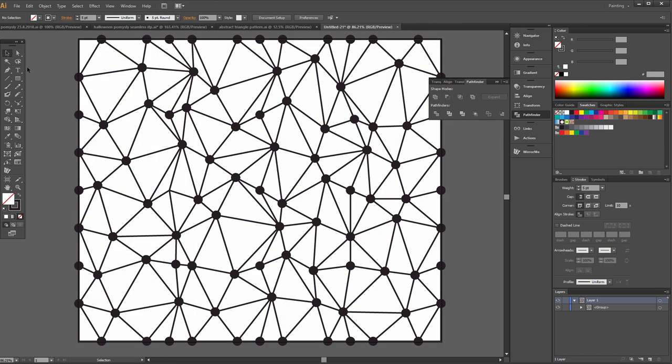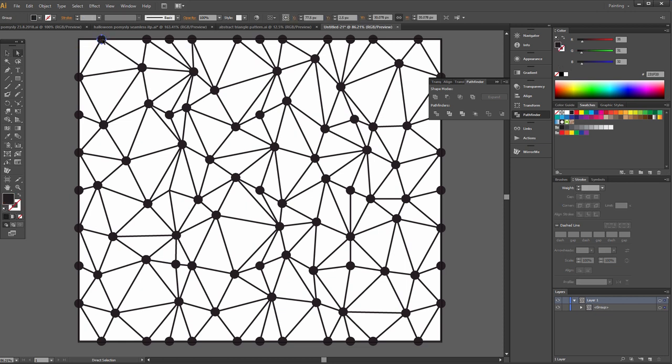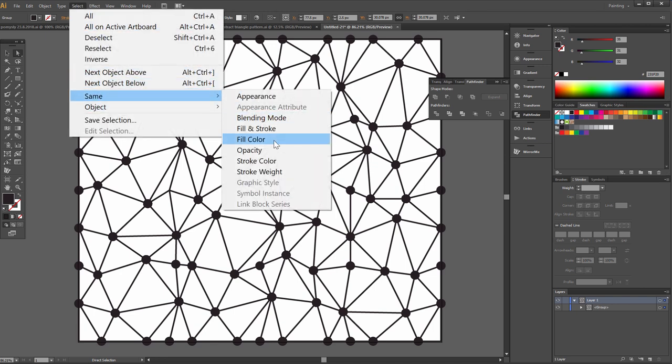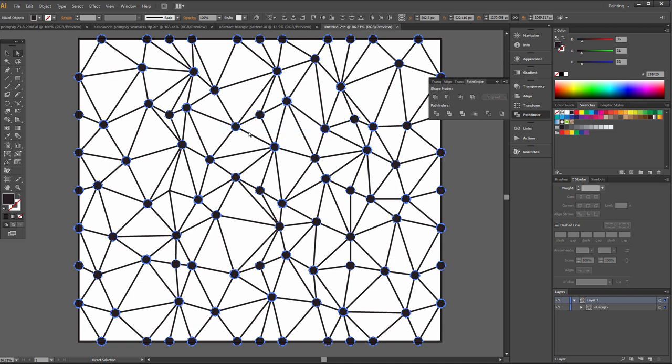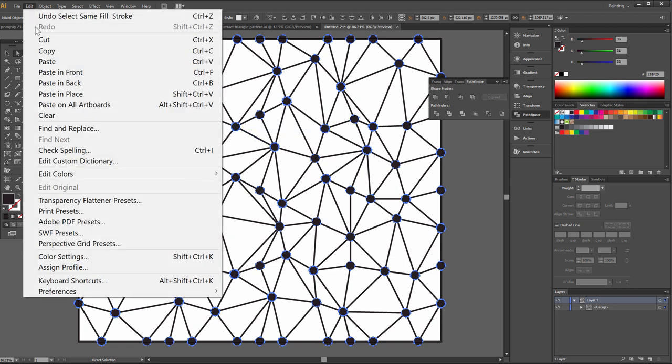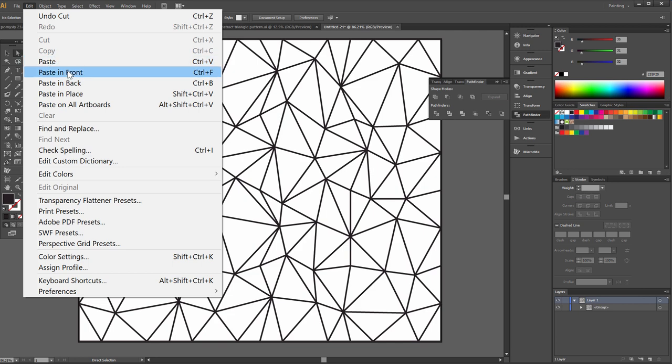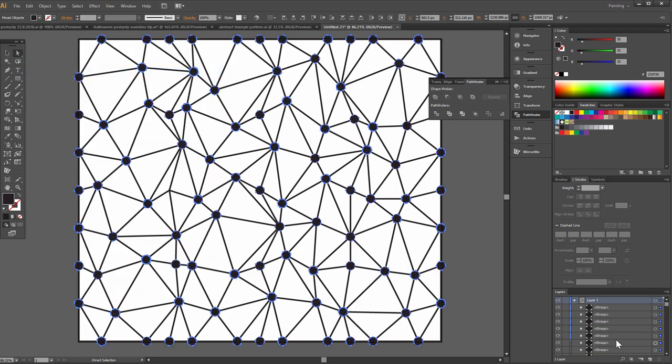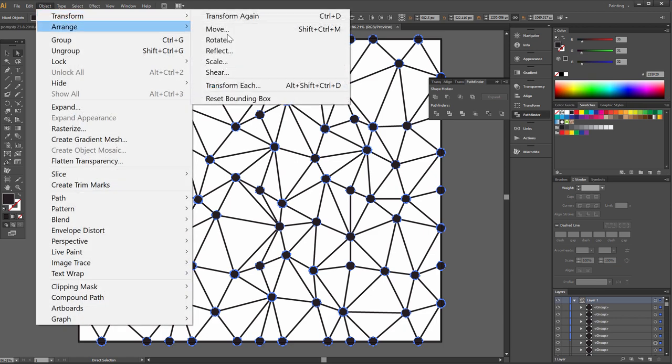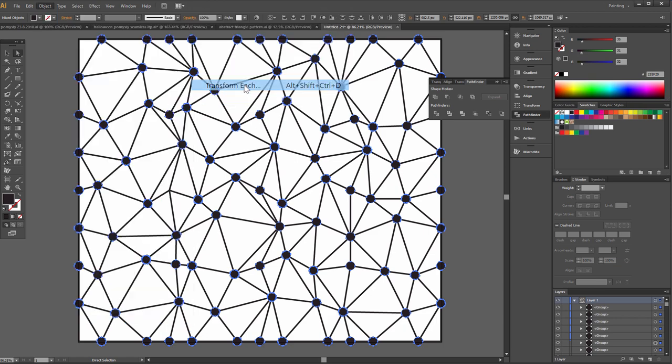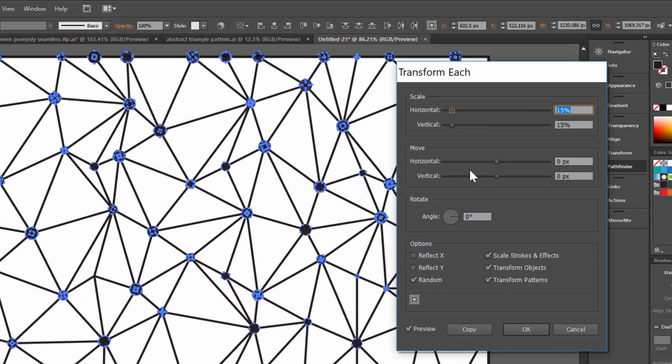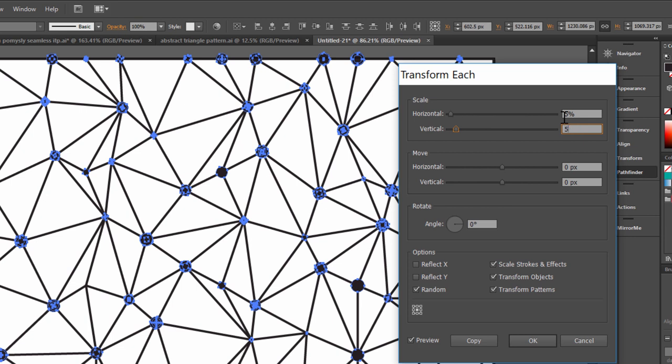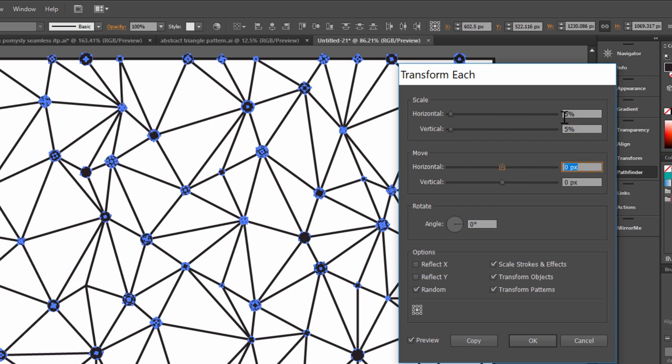Now choose direct selection tool, select one dot and go to select, same, fill and stroke. Edit, cut, edit, paste in front. Now go to object, transform, transform each and set up 5%.